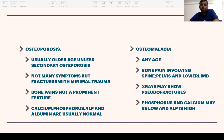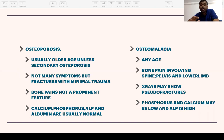Clinically, osteoporosis typically occurs in older age unless it is secondary — for example, a 30-year-old taking steroids for an inflammatory condition or post-renal transplant patients on steroid therapy can develop osteoporosis. There are not many symptoms, but fractures with minimal trauma occur. Bone pain is not a prominent feature of osteoporosis. Calcium, phosphorus, alkaline phosphatase, and albumin are usually normal, as calcium and phosphorus metabolism is intact even though the bone is weak.